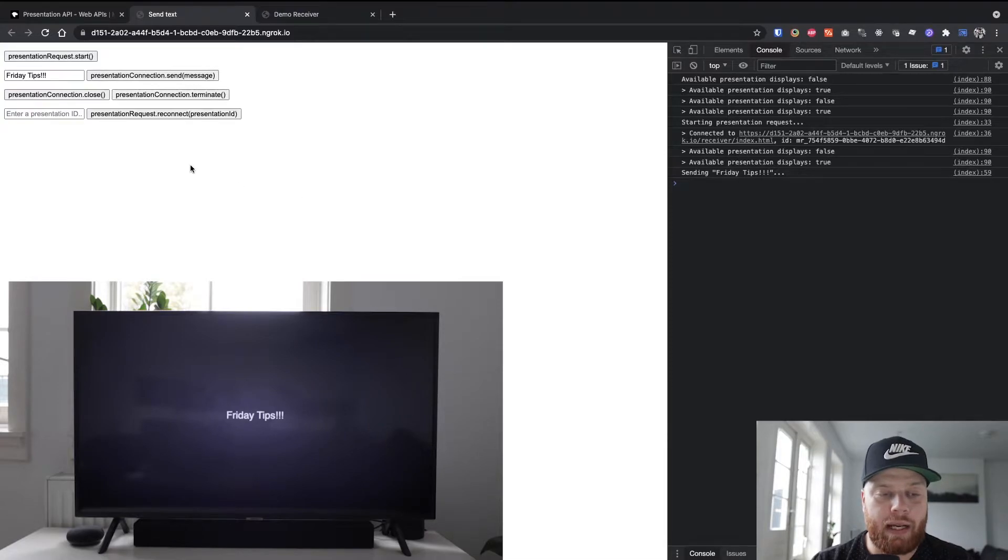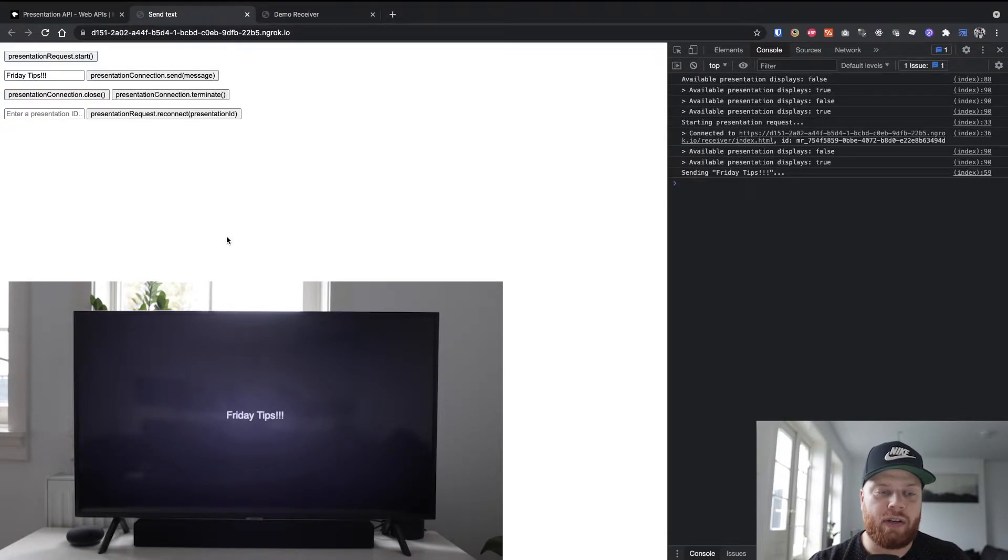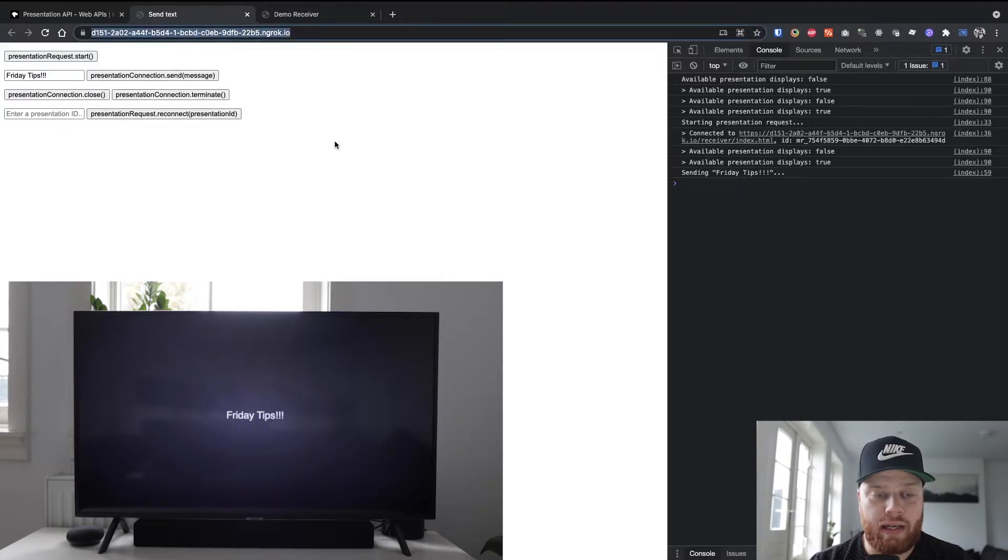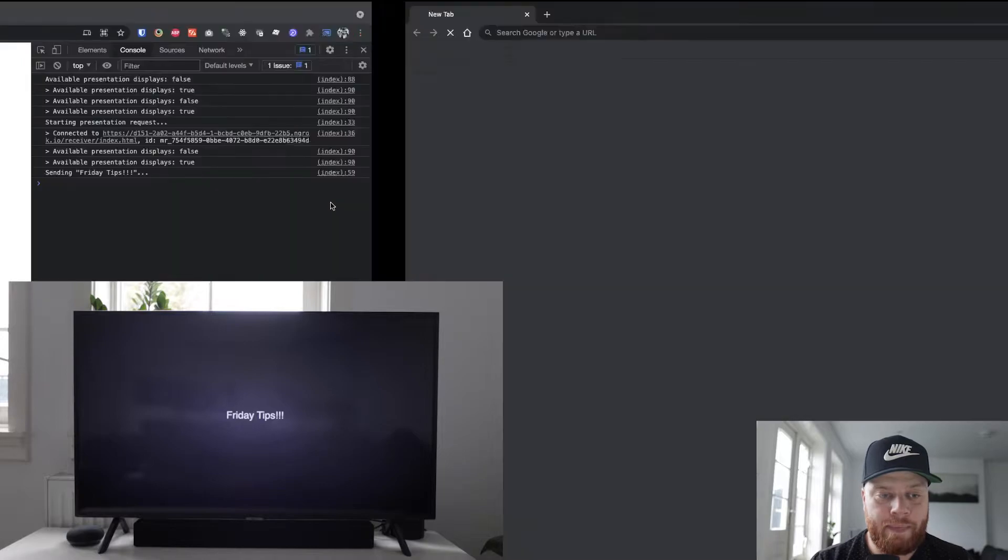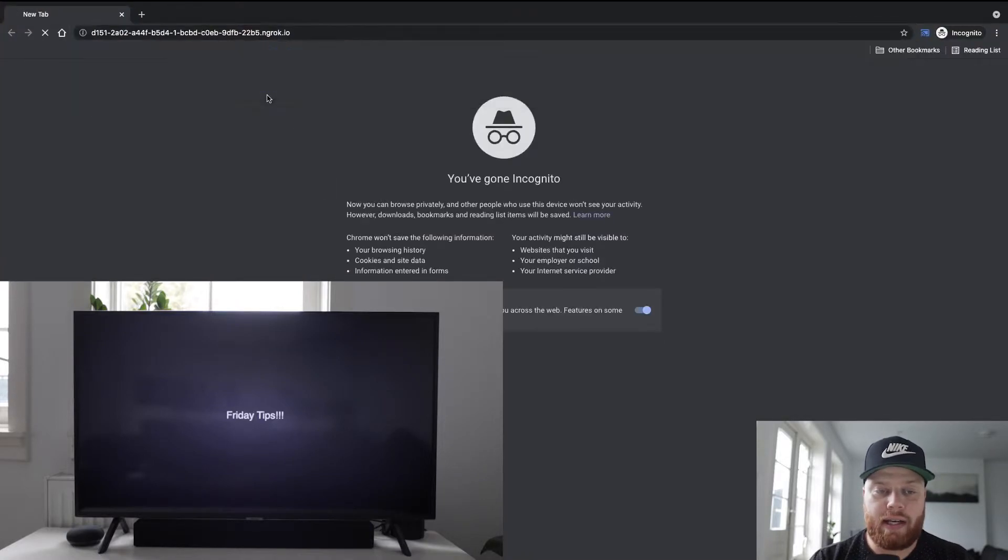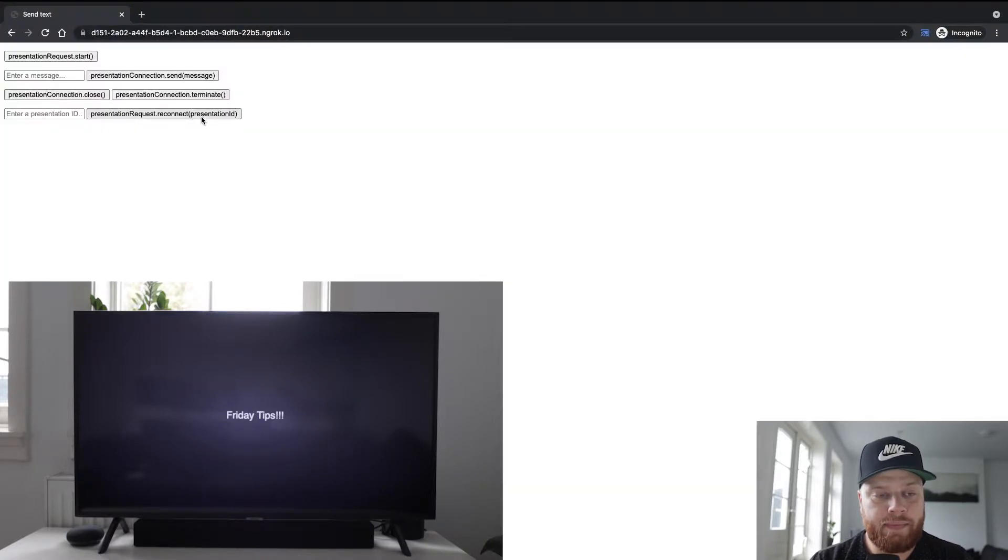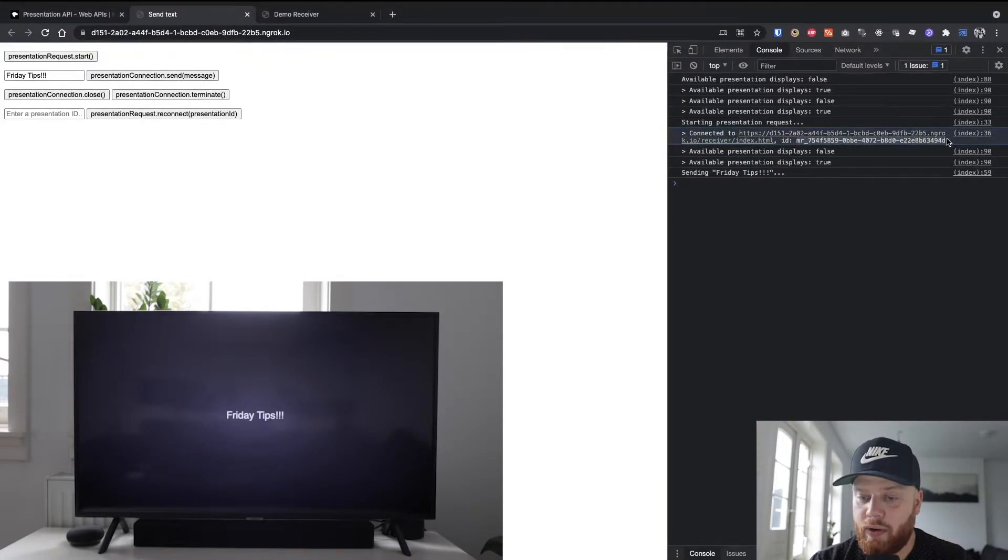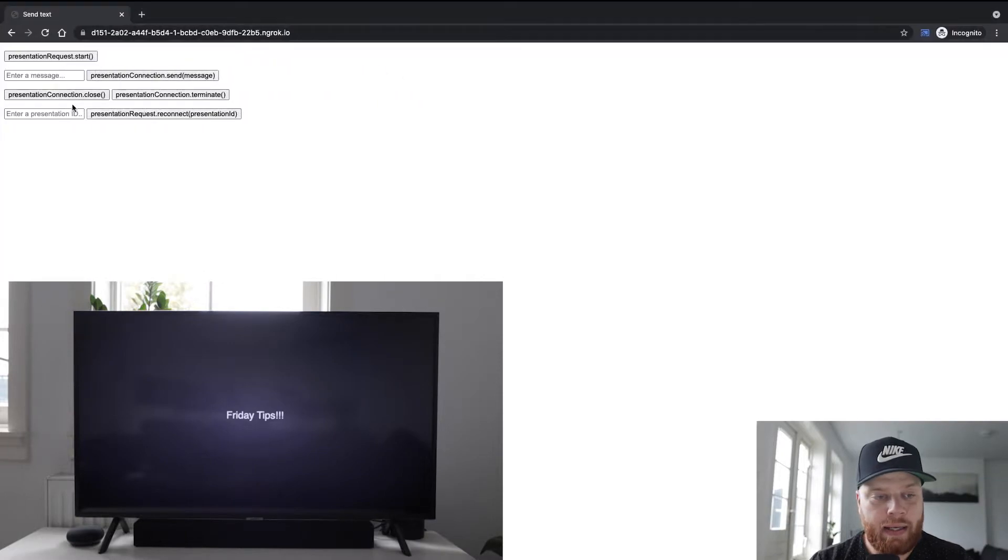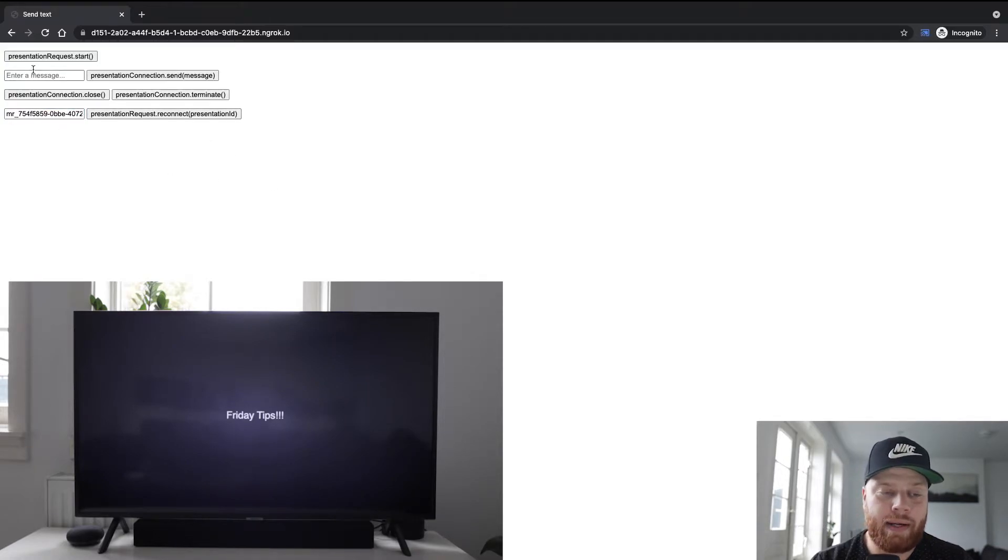What we can then do is close this connection or terminate the entire connection. The difference is that I can take this demo, open an incognito tab, get my connection ID here in the console log, copy it, enter it here, and also connect from this incognito tab. So now I can say hello from incognito, send that, and the screen will update showing this message.